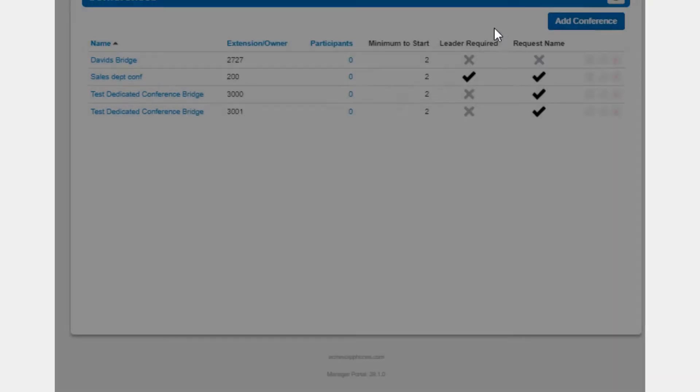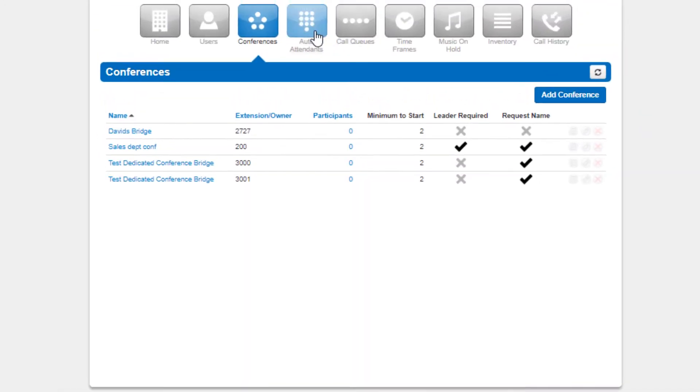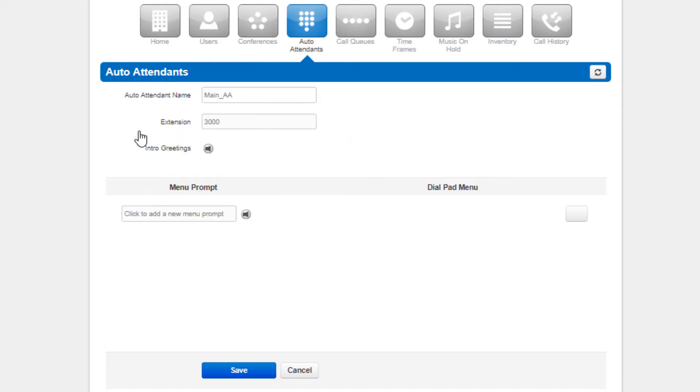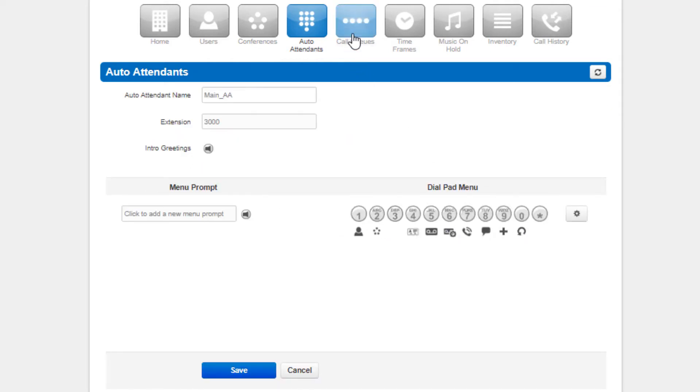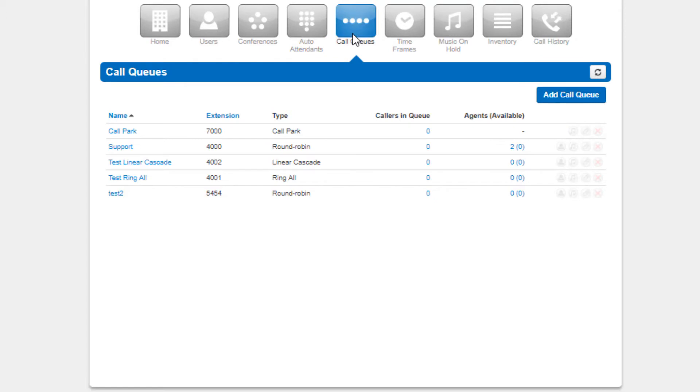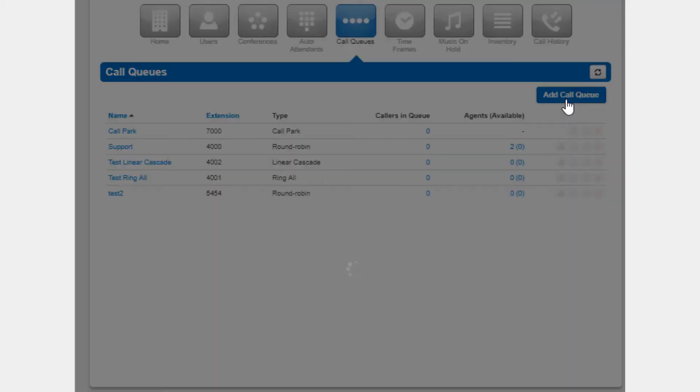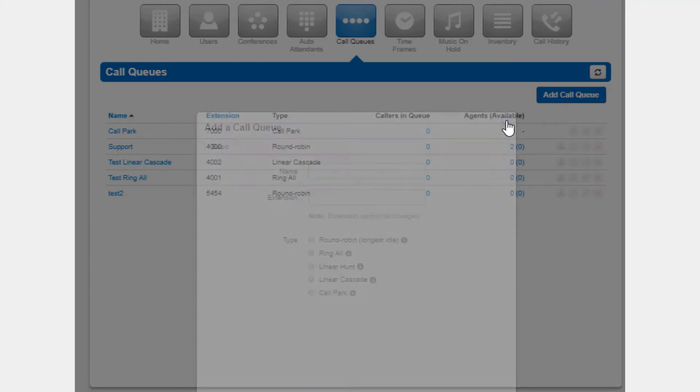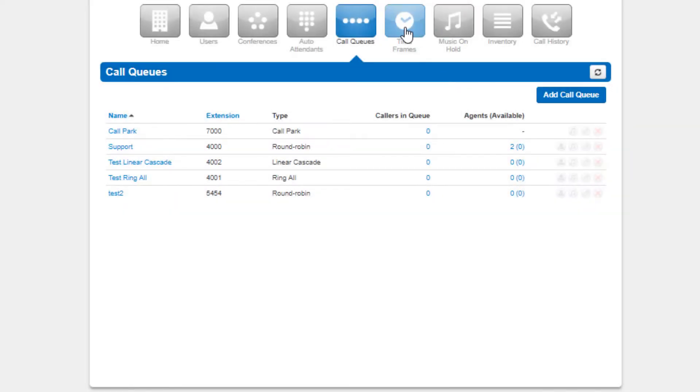Auto attendance, this is where you can configure interactive voice recordings to route calls based off the caller's selection. Call queues is where you can create call queues to ring multiple users when receiving a call or modify the options of an existing call queue.